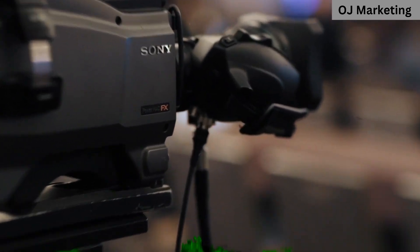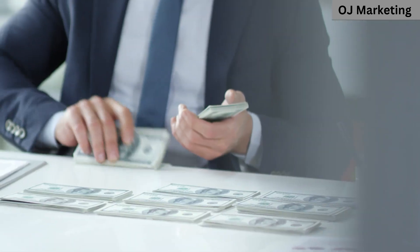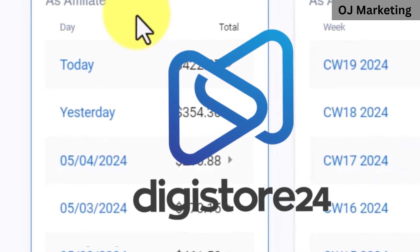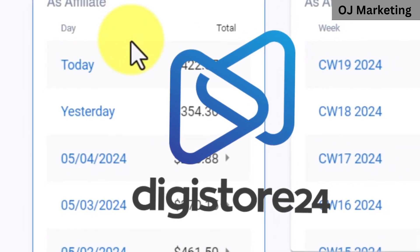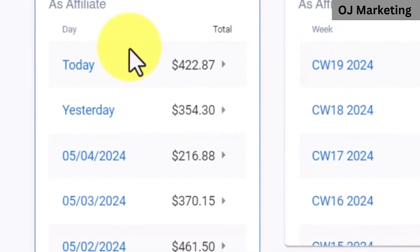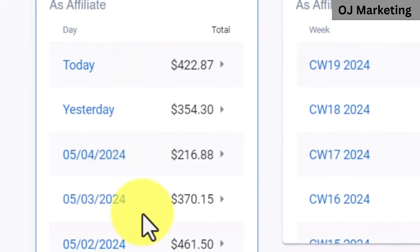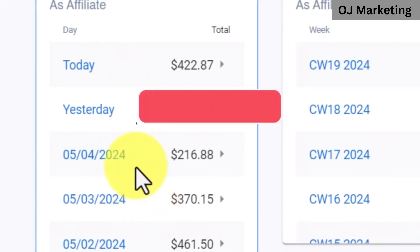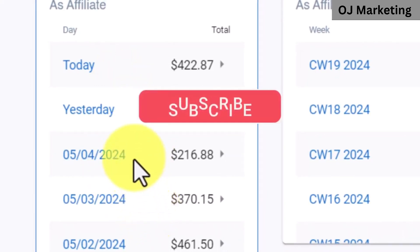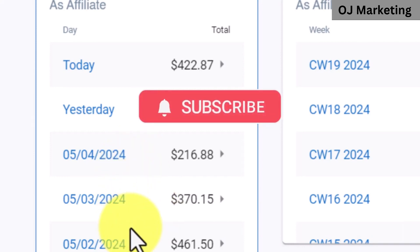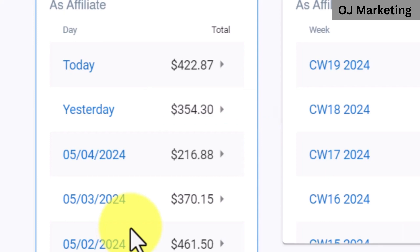In today's video, I'm going to show you how to make money online on Digistore24 as a complete beginner, and I'm going to show you how to do everything. If you're new to this channel, I make videos on different strategies to earn money online. If you like that type of content, make sure to look around the channel because you will definitely find other interesting videos.